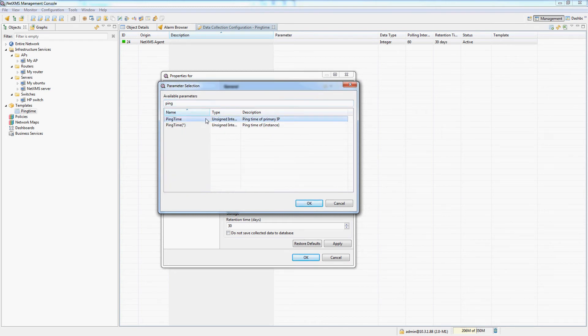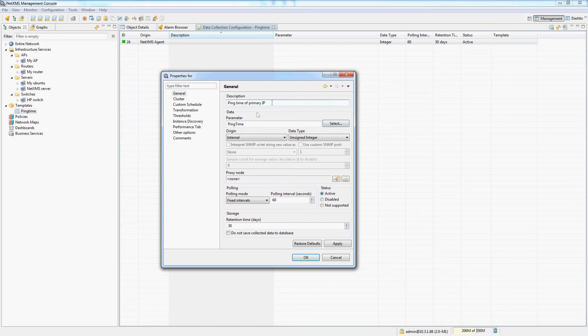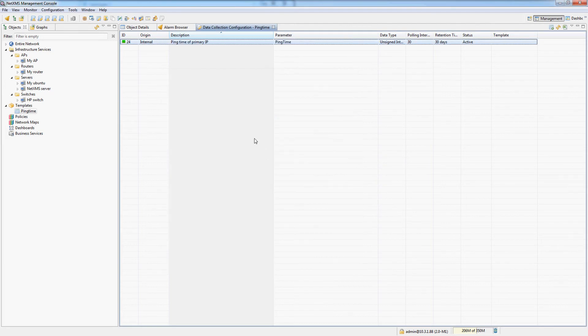And let's do an internal ping time. Alright, great. Ping time of primary IP address. It's good. All of it is configured. And let's collect the ping response time every 30 seconds.